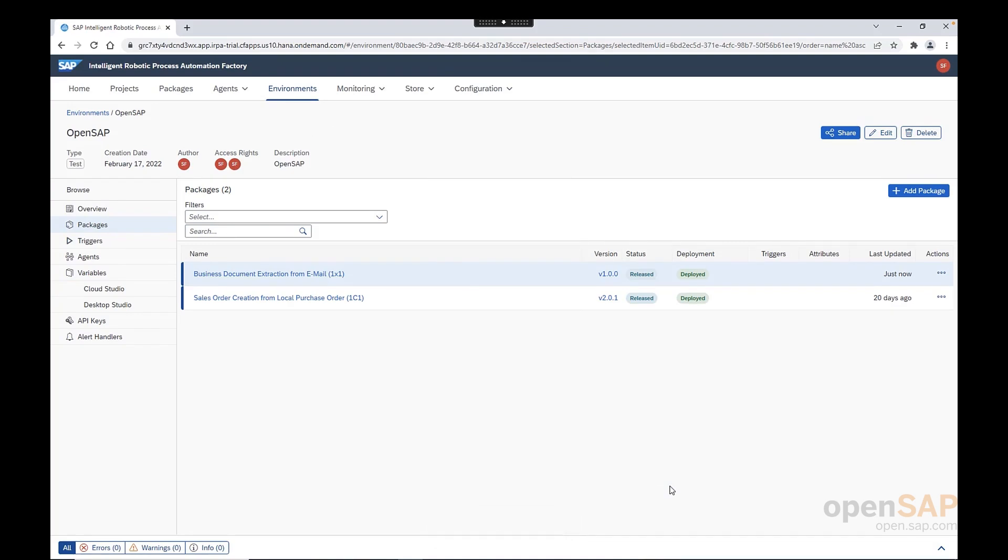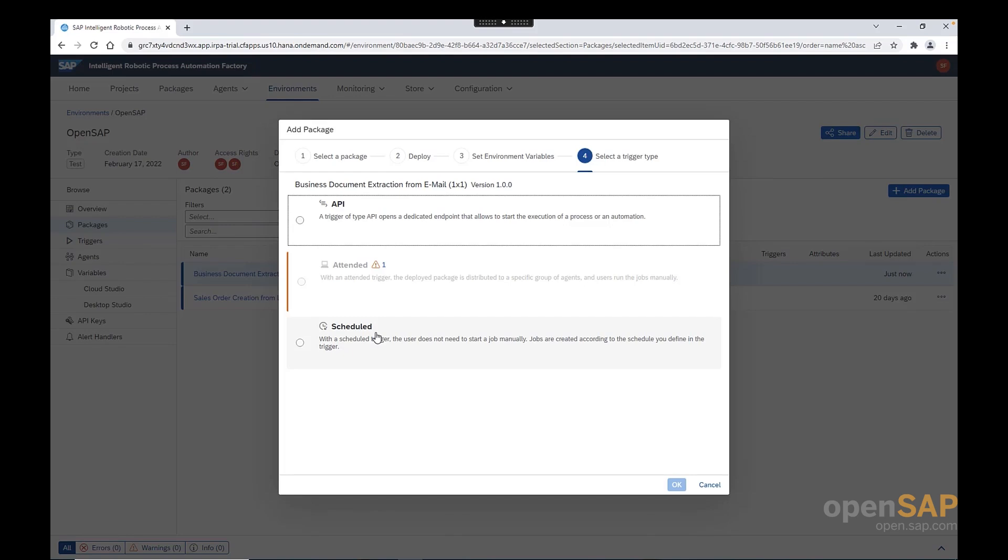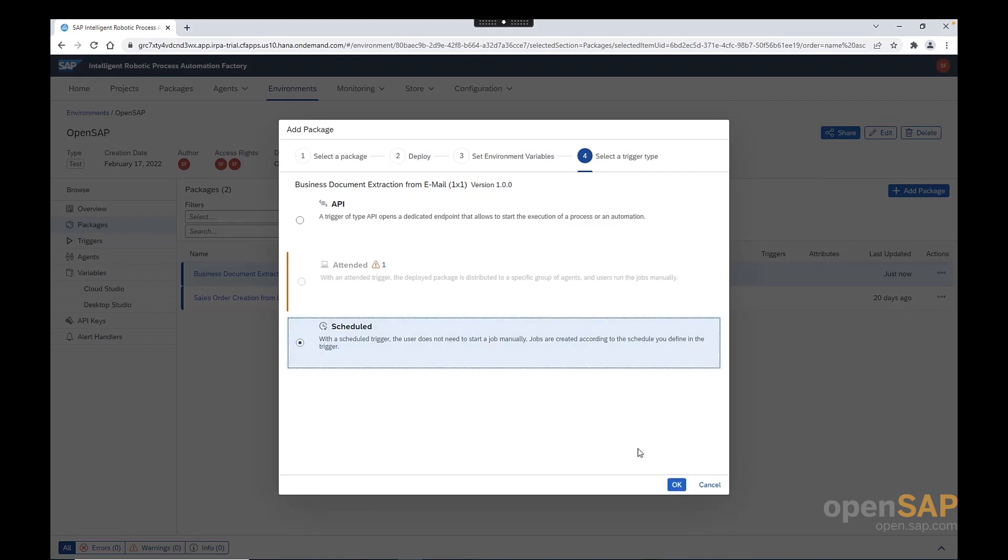In order to create a trigger, we can click here on three dots and click add trigger. We have three types of triggers. We have API-based trigger, where the bot is triggered by calling an endpoint. We have also attended trigger type, where the end user will execute the bot manually. And we also have scheduled trigger, where the bot is executed according to a defined timing. In our case, the trigger type available for this bot is scheduled. So, we select the schedule and we click OK.